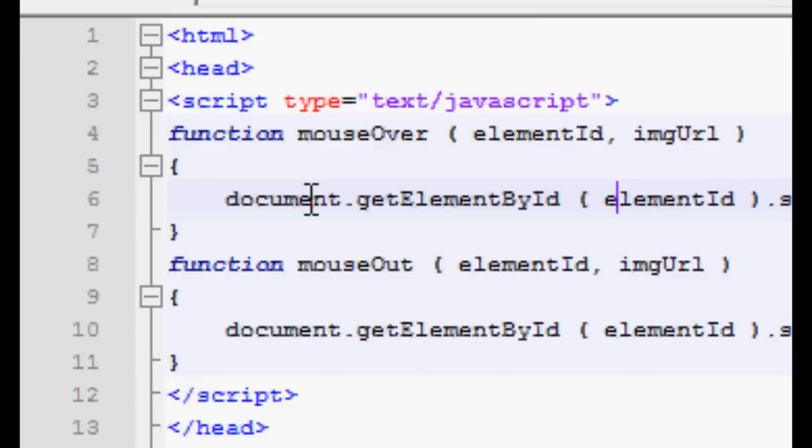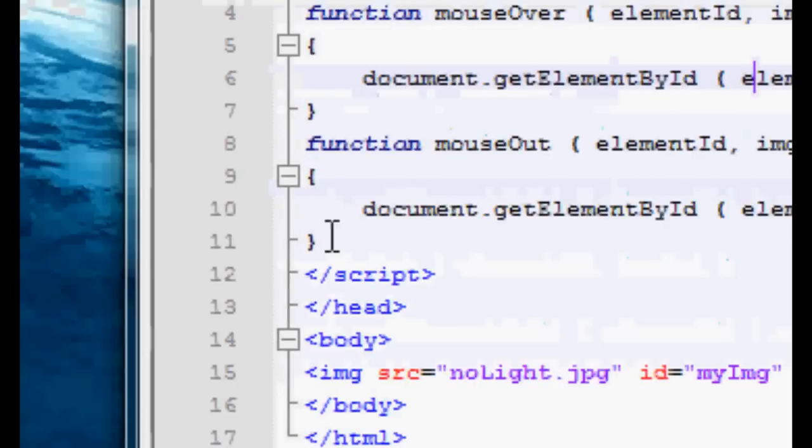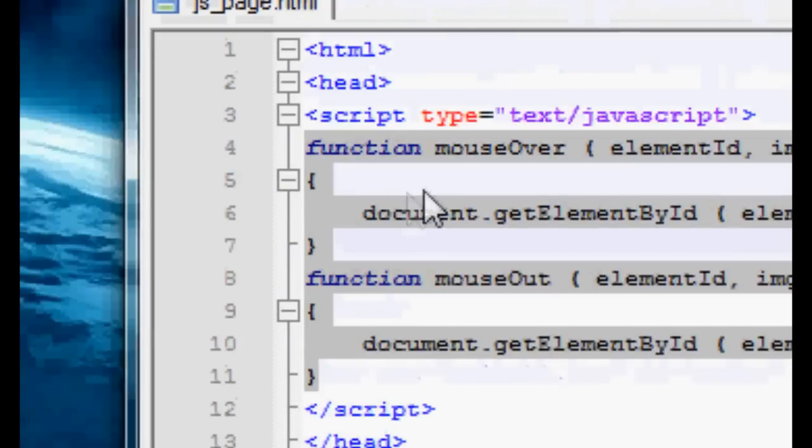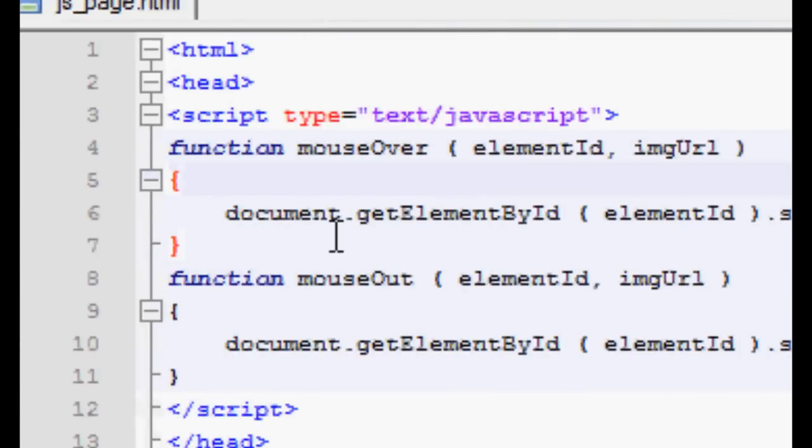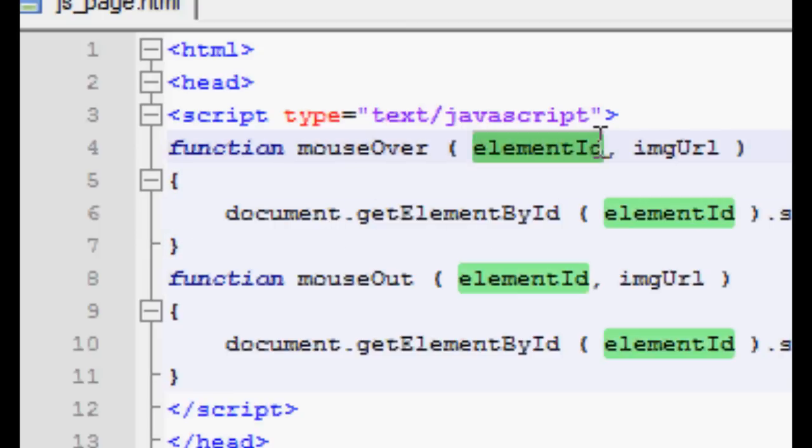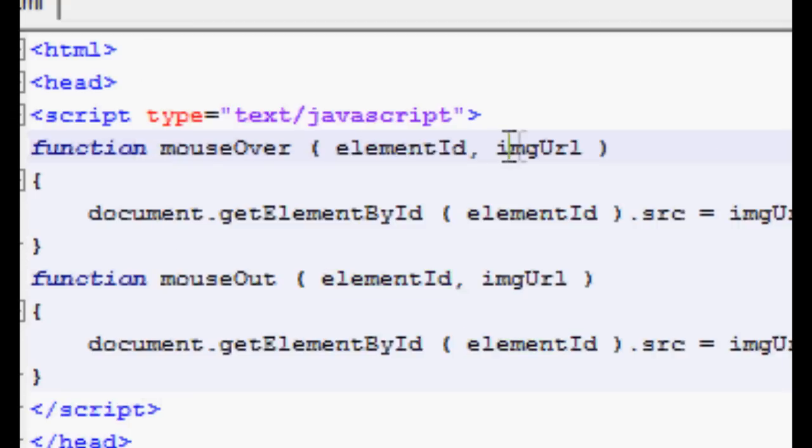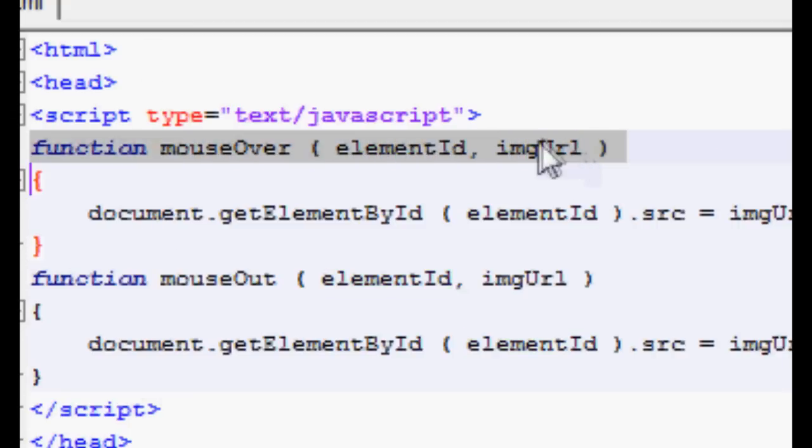So you also need a mouseOut event handler. So you've got two events basically, you've got the onMouseOver and onMouseOut. Now these are the two functions that are going to handle those two things. And the way I've done them allows you to call the function on any image, because we're grabbing, when we call the function, we're grabbing an ID and a URL to the image. So basically, with those two things, we can call these two functions on any image.